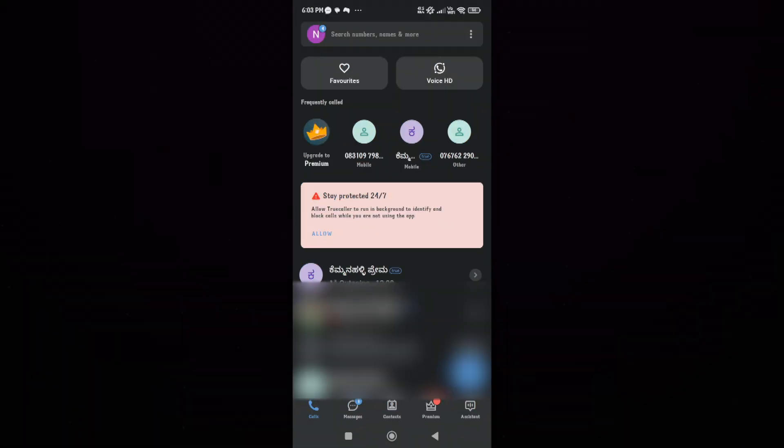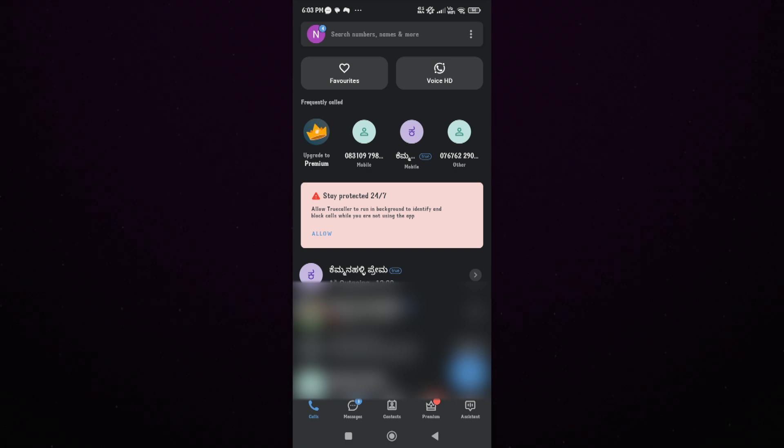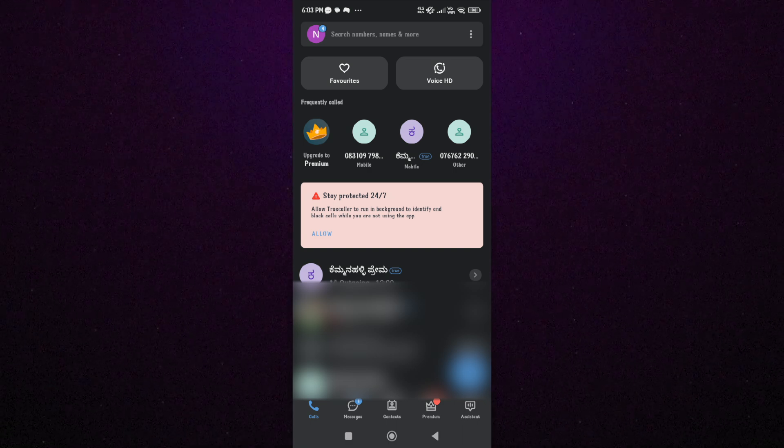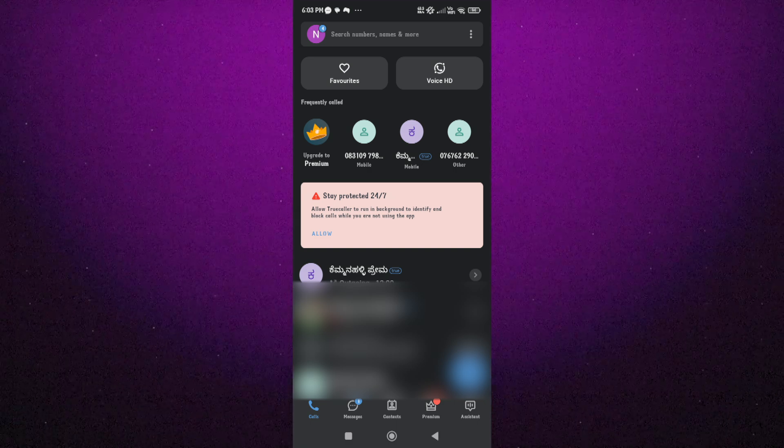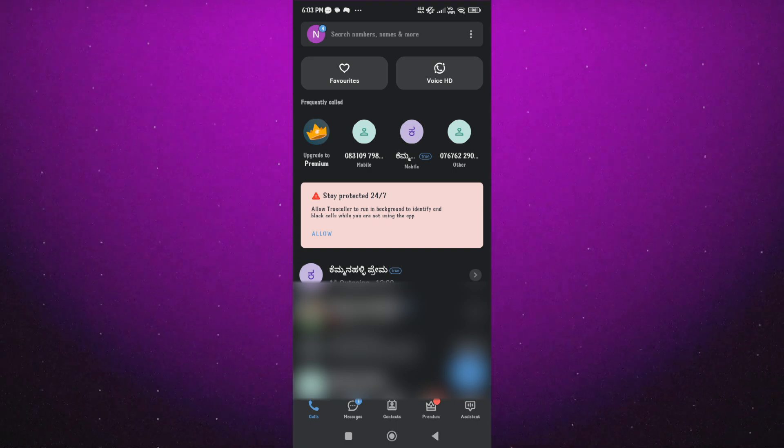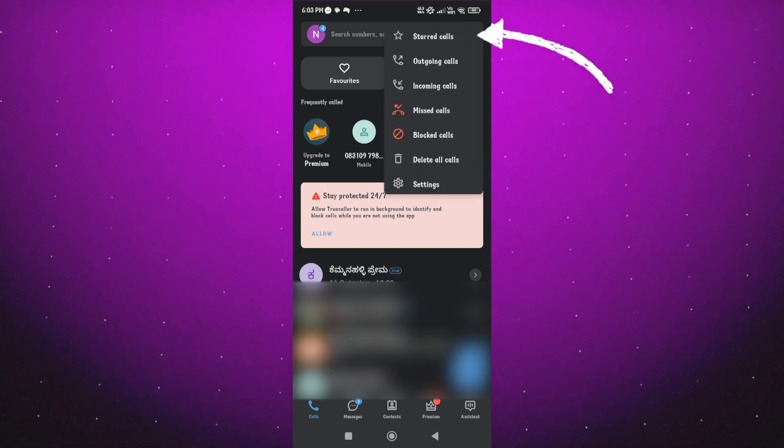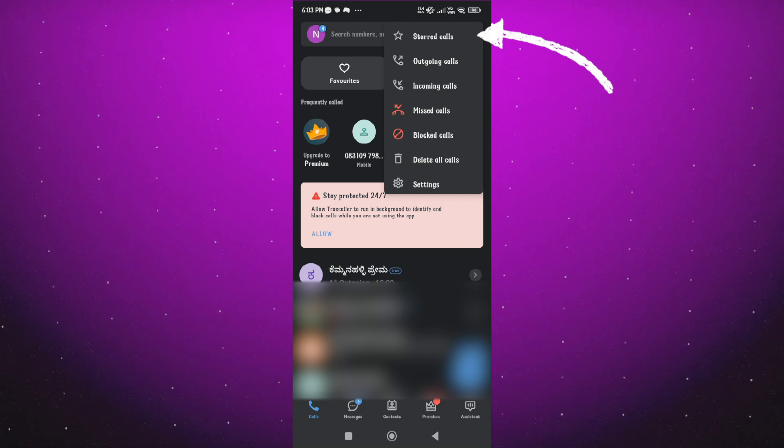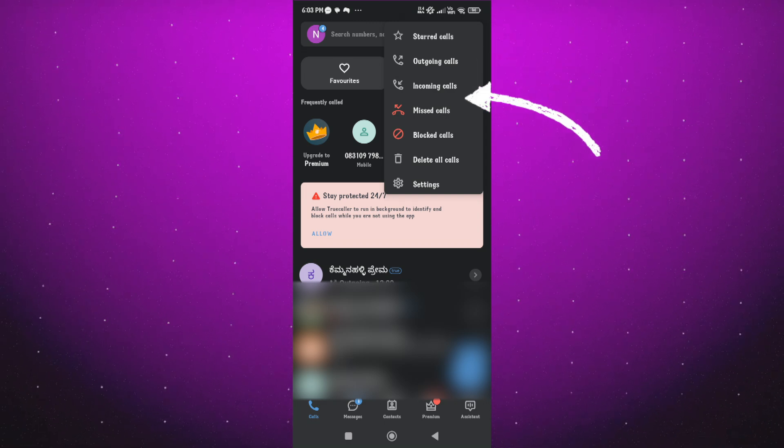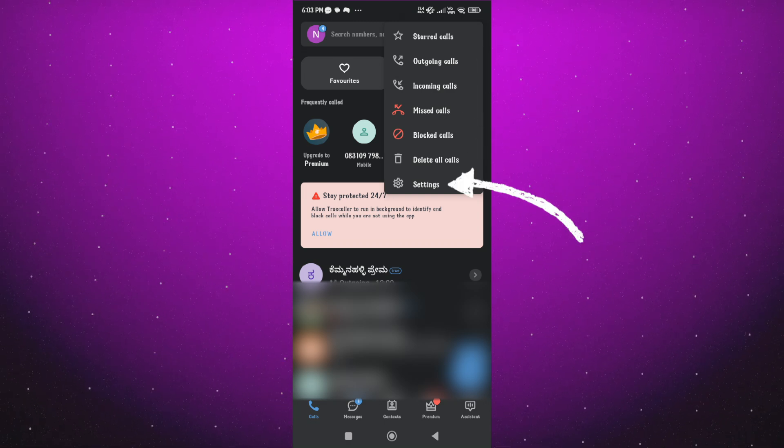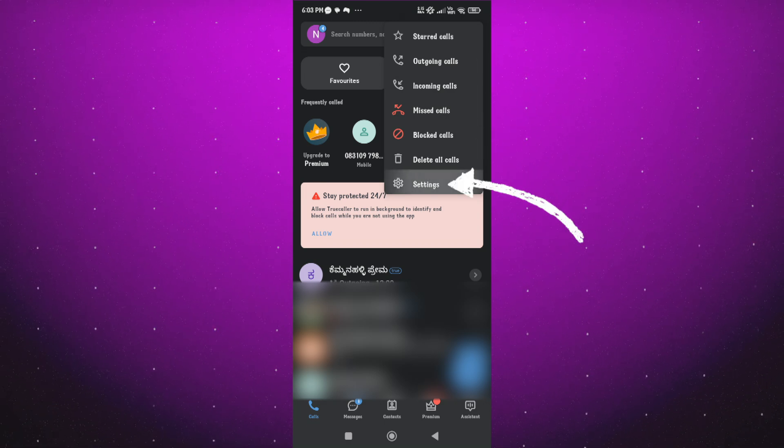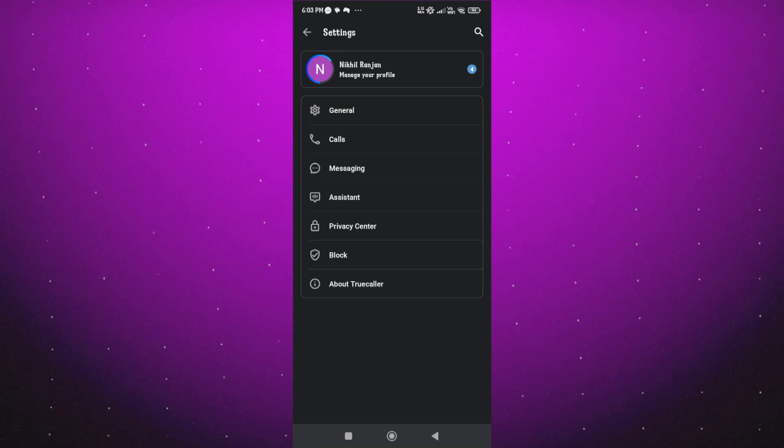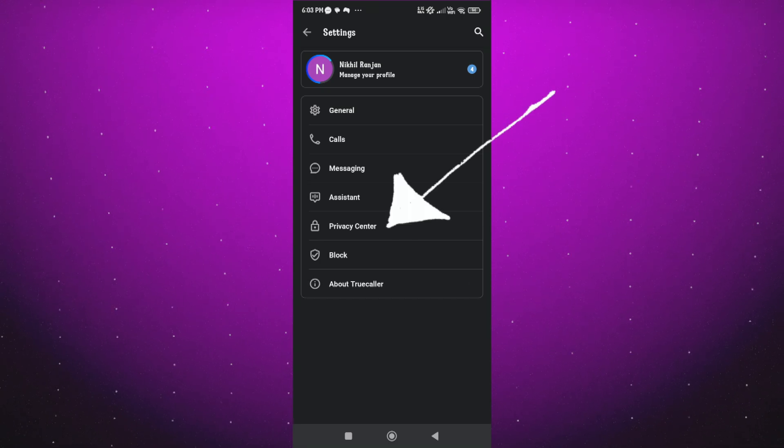Now let's move on to the deactivation of your Truecaller account. For that, open the Truecaller app on your mobile phone. For Android, tap on the three-dot menu in the top right corner of your screen to open the sidebar menu. From there, select setting. In the setting menu, find and tap on privacy center.